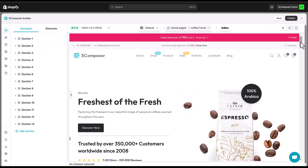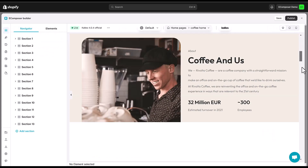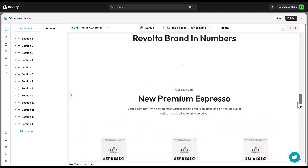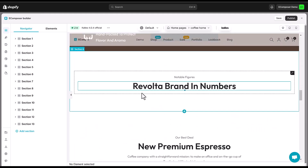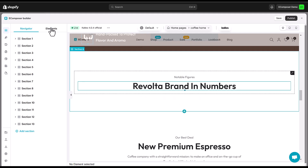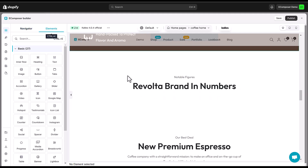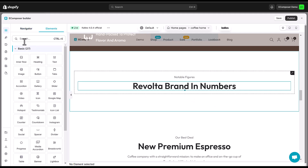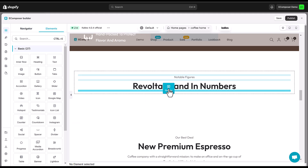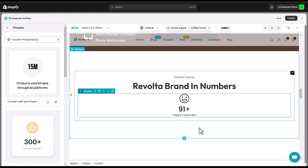The eComposer editor is opening. Now, navigate to elements, then basic, and finally select counter. Simply drag and drop the counter element wherever you want it on your page.